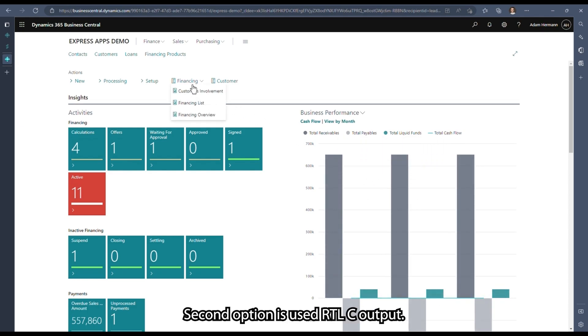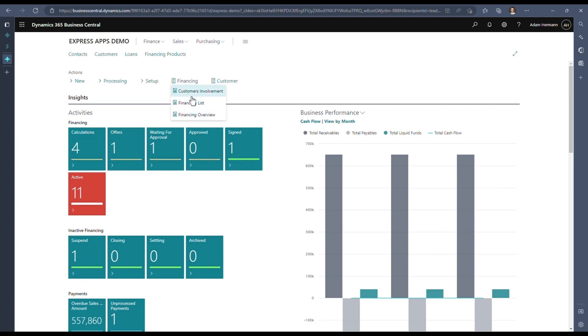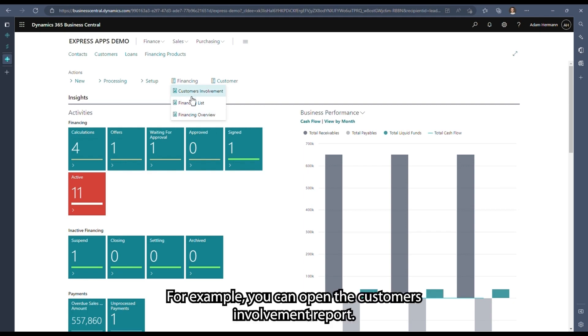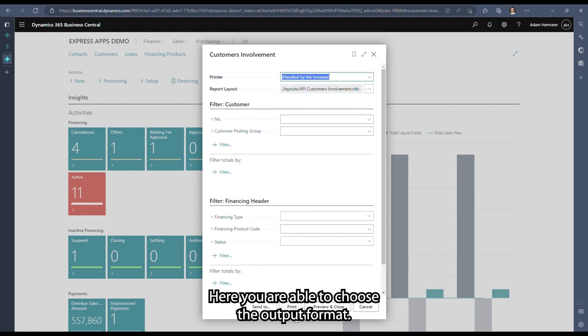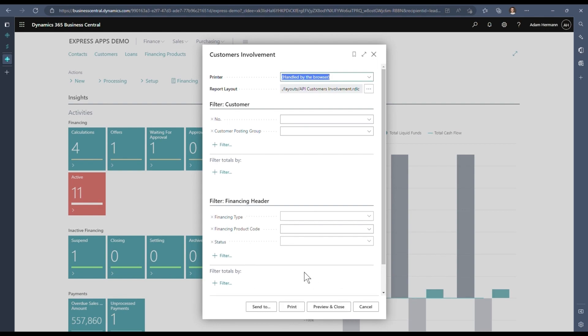The second option is to use the RDLC output. For example, you can open the customer's involvement report. Here you are able to choose the output format.